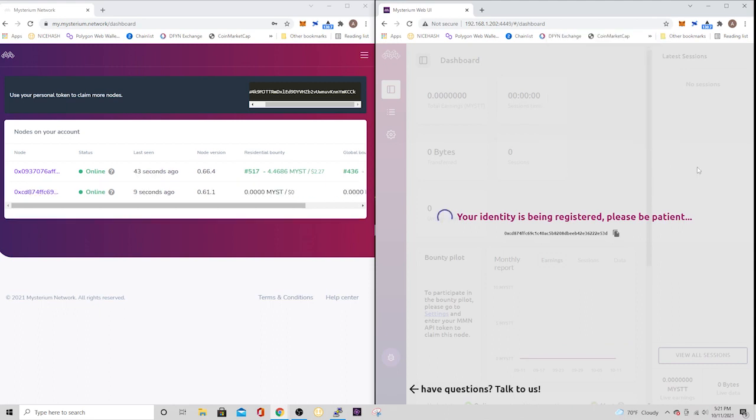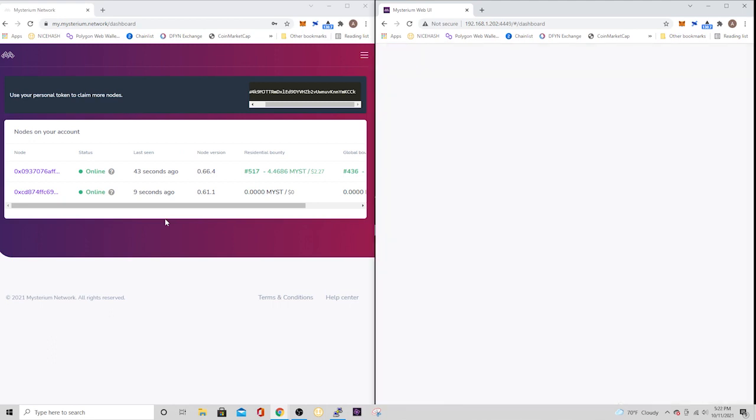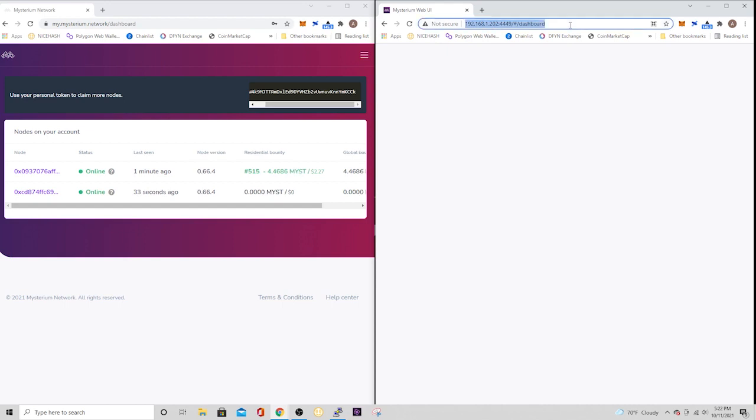So once we're done, we're going to see our other node pop online right there. So it's now registered under our account, which is a good thing. The problem right now is that I have both on the same network. And that's not good because they're both tied to the same IP address. So there's going to be a conflict with that. But this was just temporary until I can move it to my brother's house.